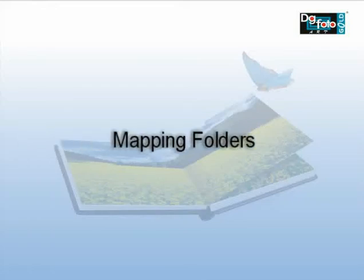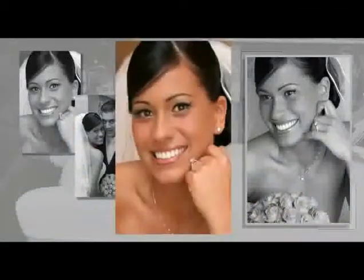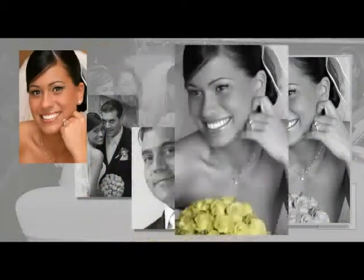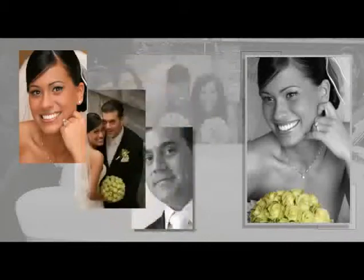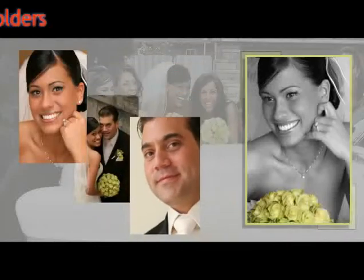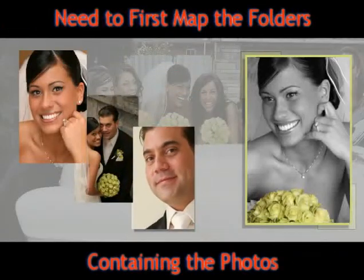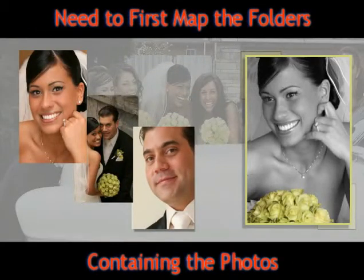Mapping folders for using photos in DGphoto Art Gold. You need to first map the folders containing the photos.